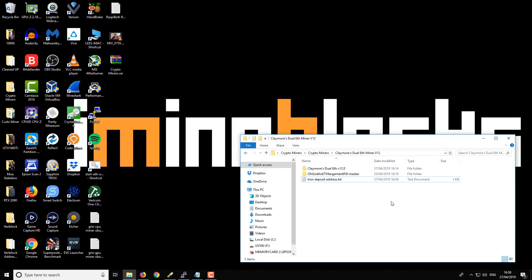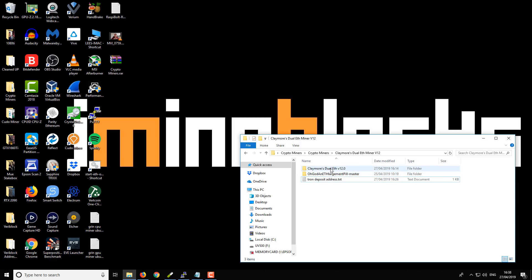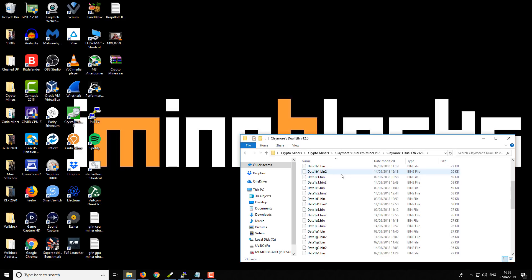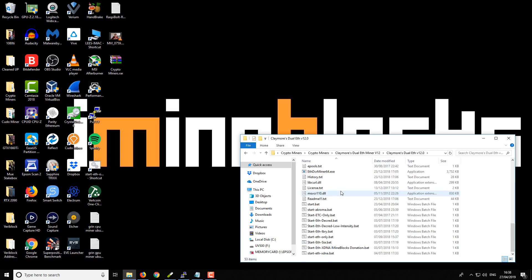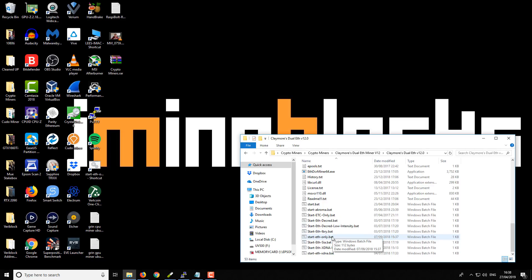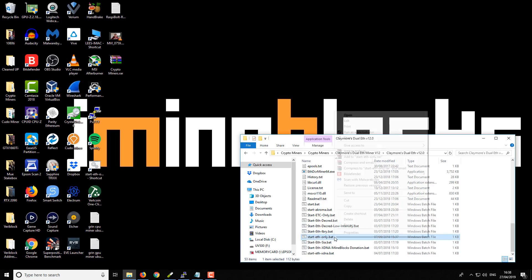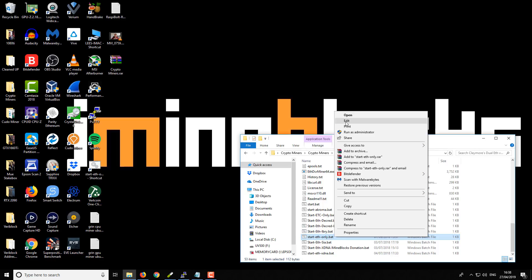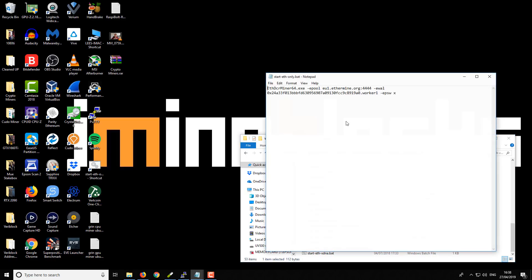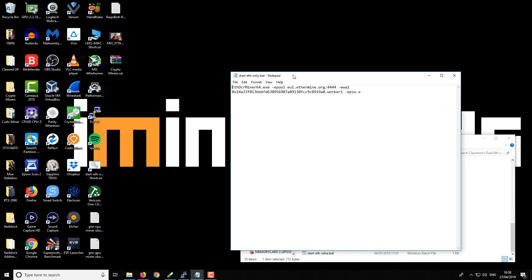So we need to open up the folder for the Claymore's Dual Ethereum miner. This is version 12 and I've already got some batch files. Again, I'll link in the description if you need to help getting started with the batch files and such.